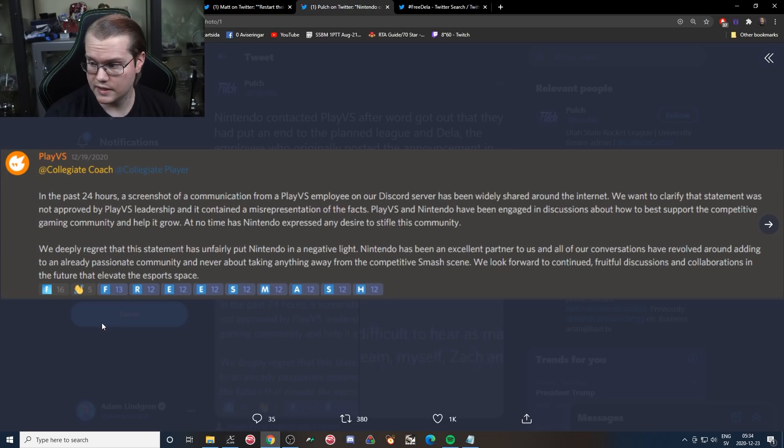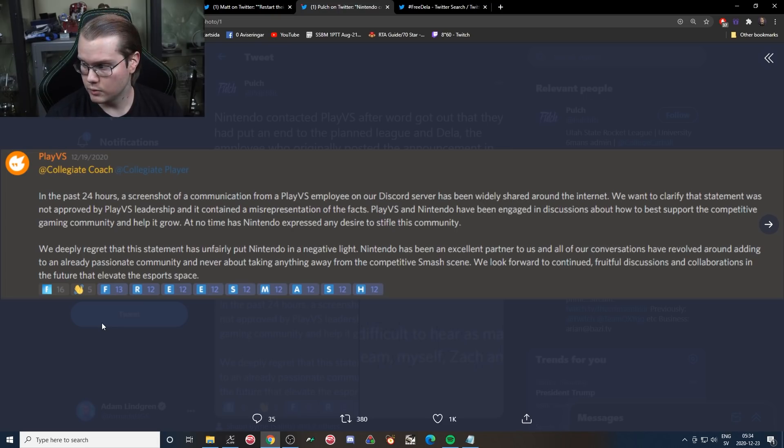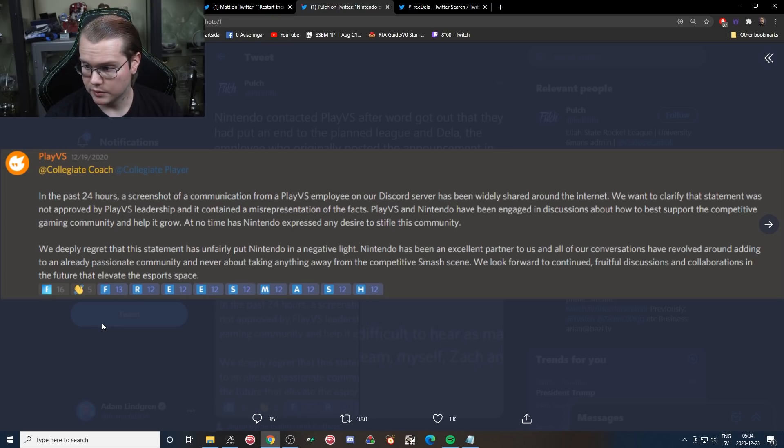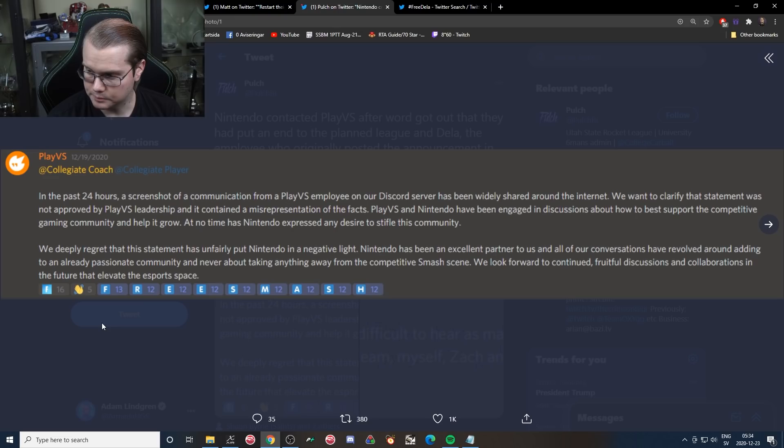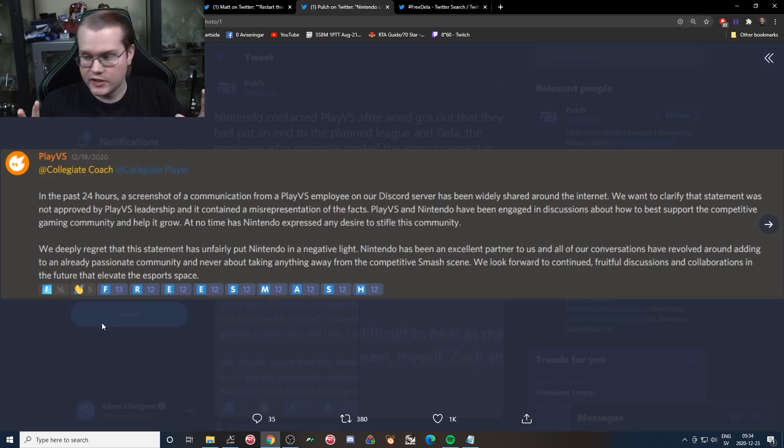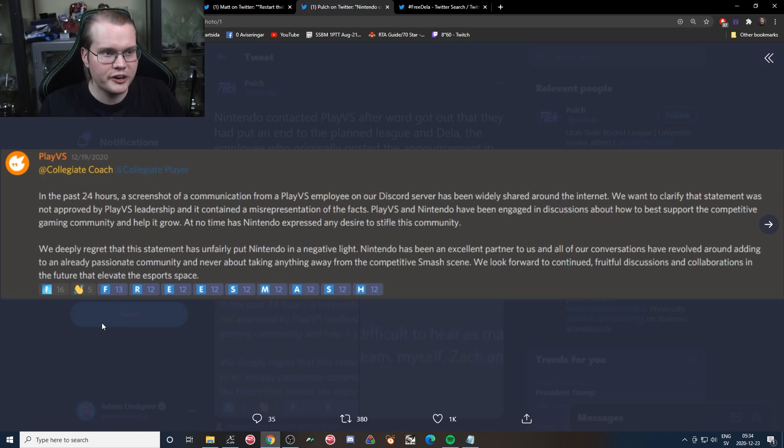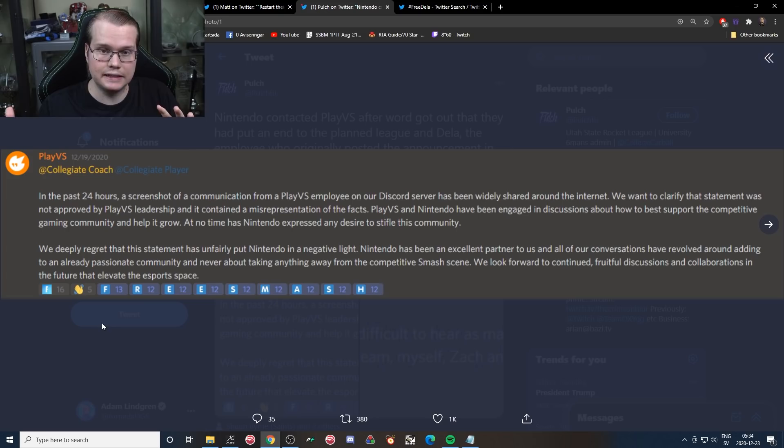In the past 24 hours, a screenshot of communication from a PlayVS employee on our Discord server has been widely shared around the internet. We want to clarify that statement was not approved by PlayVS leadership and it contained a misrepresentation of the facts.